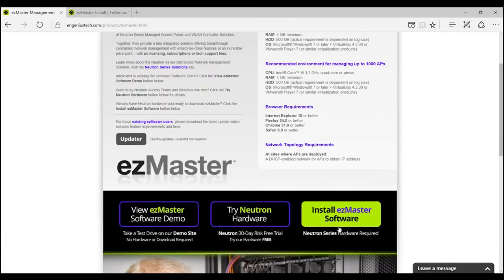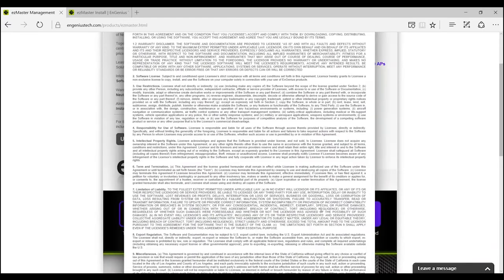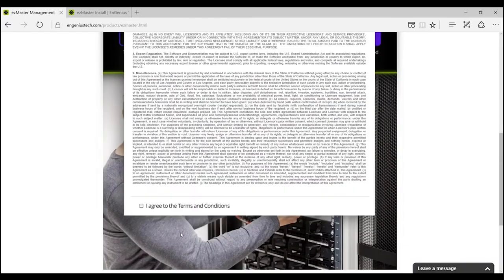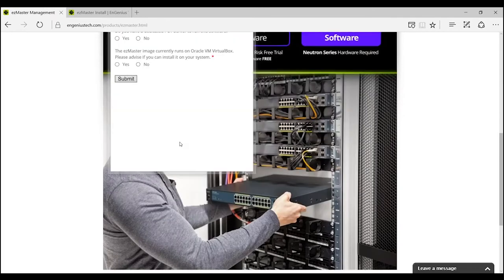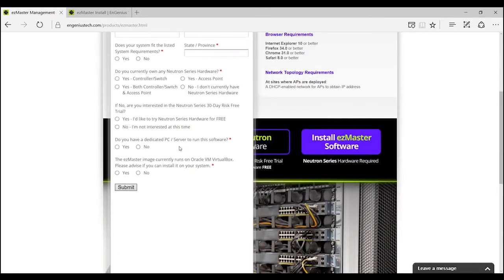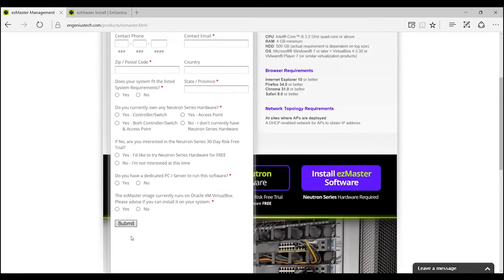Once on this page, you will click Install EasyMaster Software. You'll agree to the terms and conditions and be prompted to a form to fill out your information. Once you click Submit,